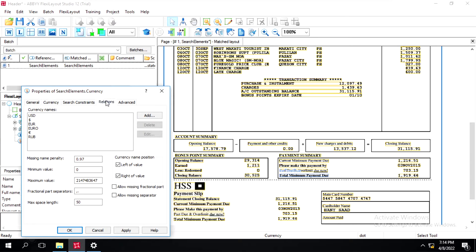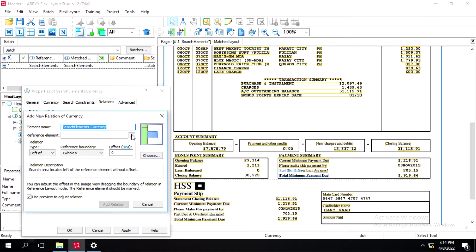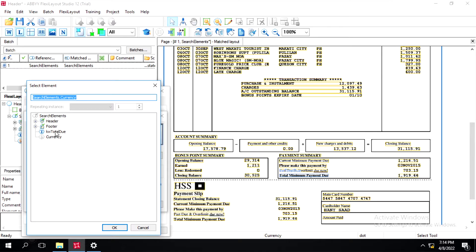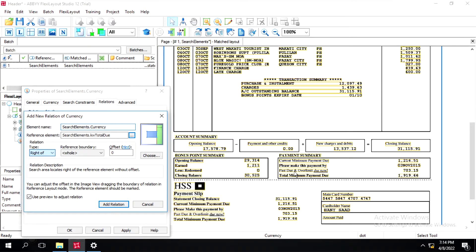We'll define this one as 'total' and keep the setting as Currency. Then go to the Relation tab and click Add. We have to select the particular total value. You can see it's highlighting the left area for the element 'Total Minimum Payment Due'. If I select Right, it highlights the right area.